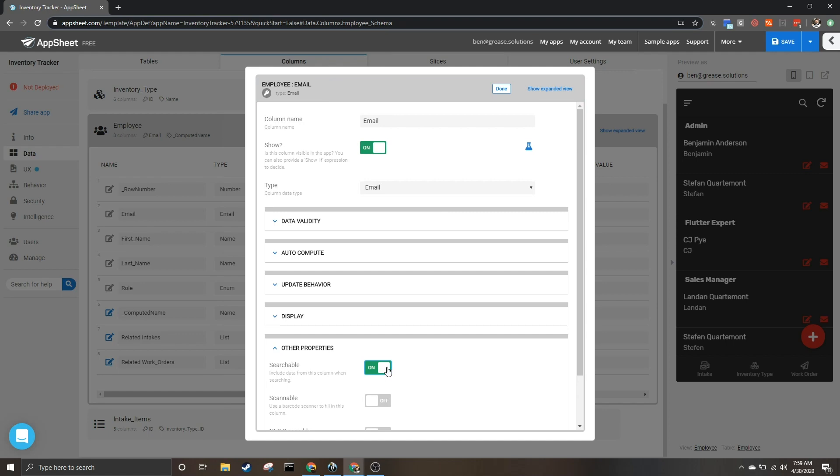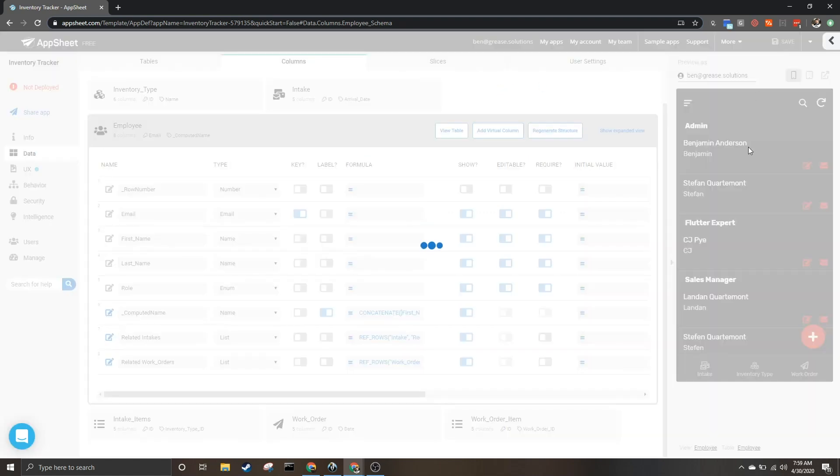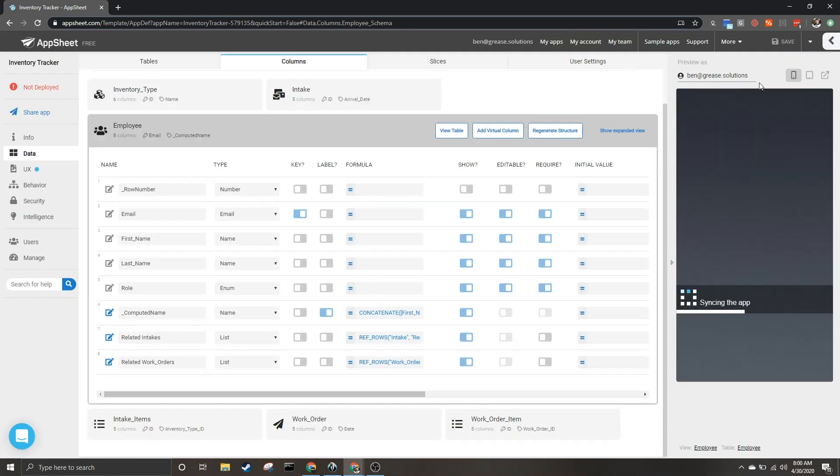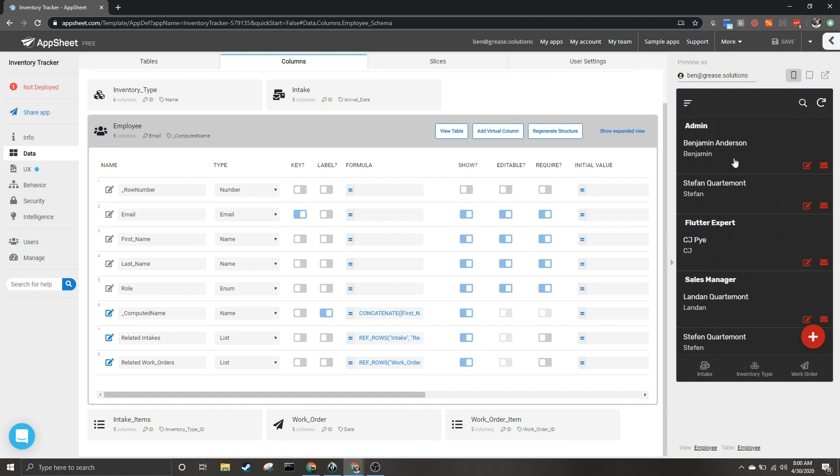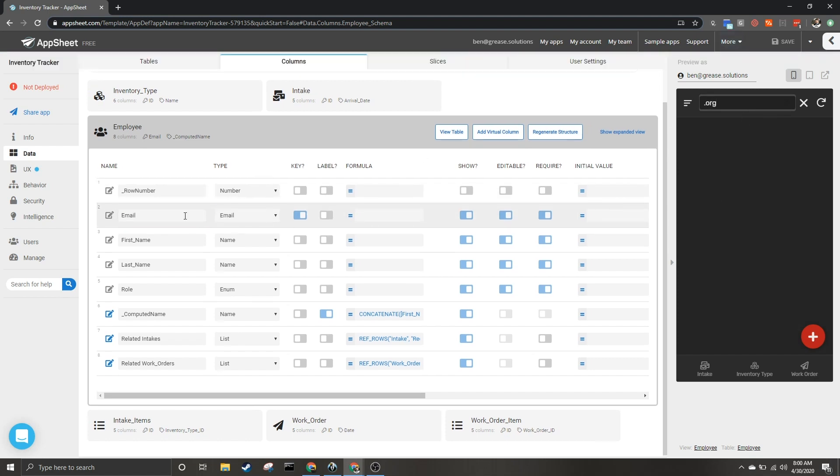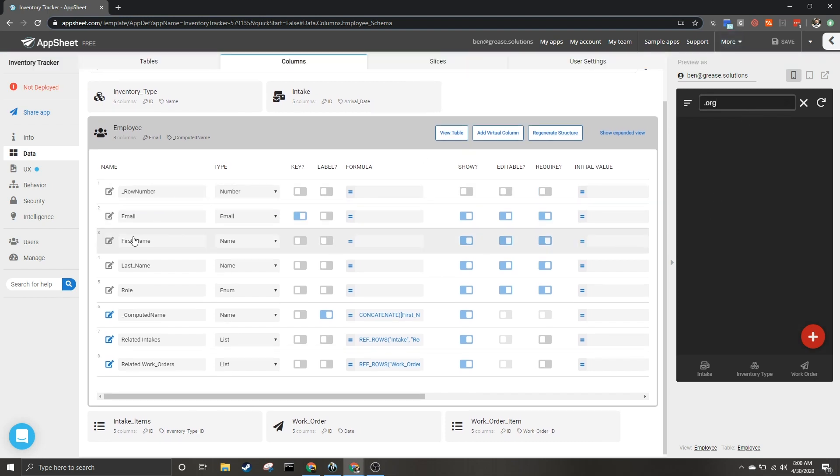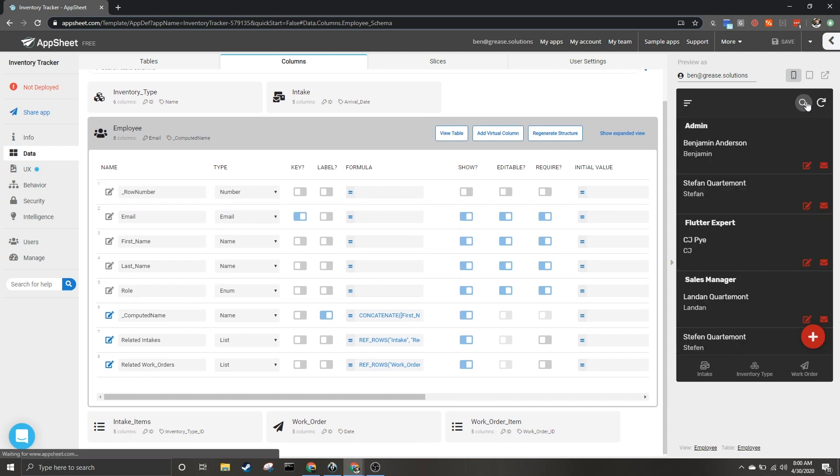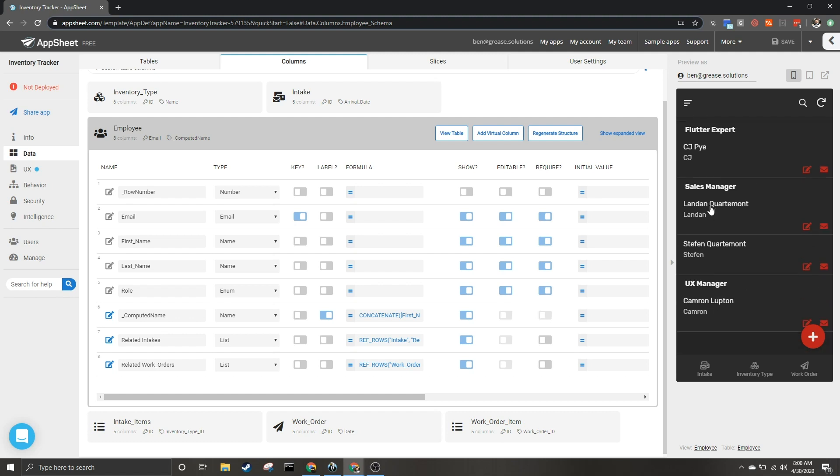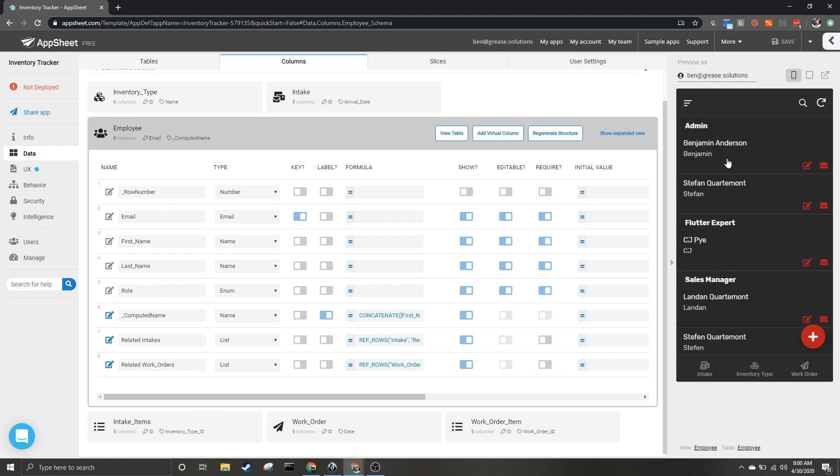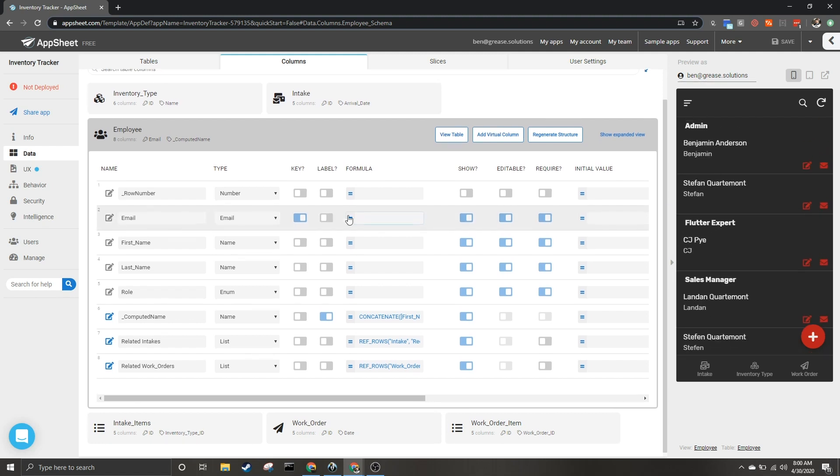So we just showed that I could search by email, so I hit done and save. When this finishes saving and I go back to employees to search, we'll notice that it won't let me search for email. So if I type dot org, nothing shows up because it's not searching for email - it's trying to search for first name, last name, and role. Since dot org doesn't show up in any of those searchable fields, no results display.